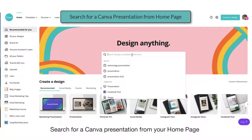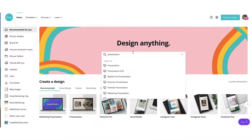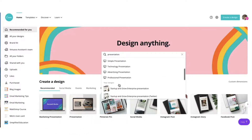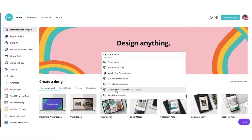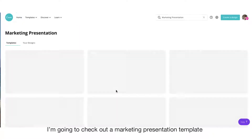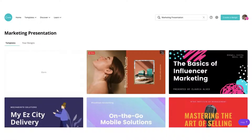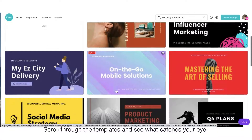Search for a Canva presentation from your home page. There are so many themes and categories to choose from. I'm going to check out a marketing presentation template. Scroll through the templates and see what catches your eye.